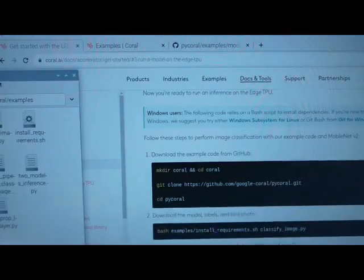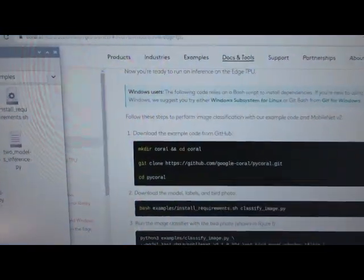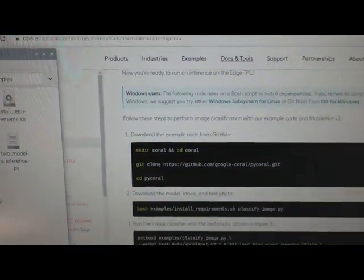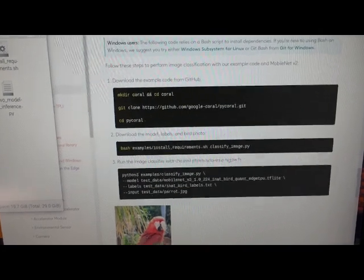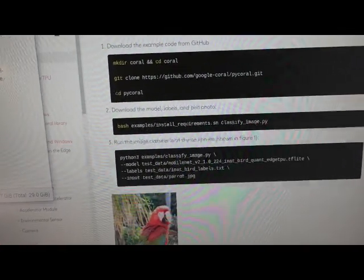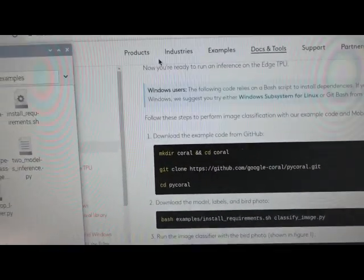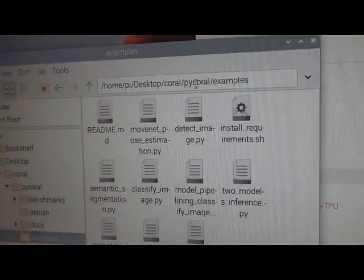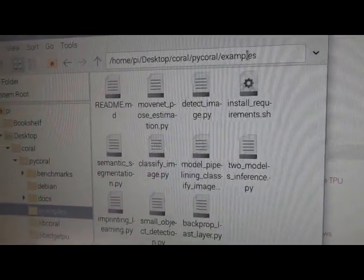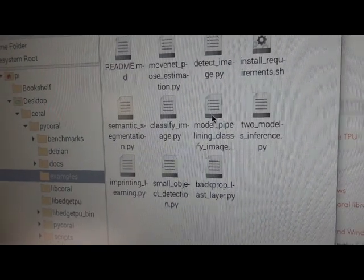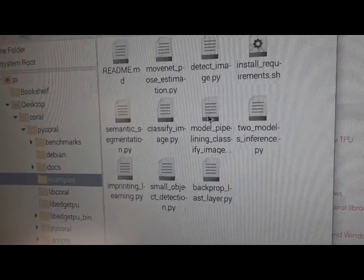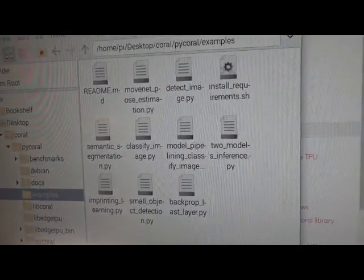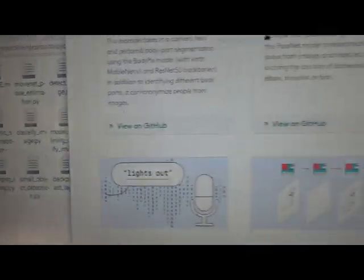And then I already did this, but in case you haven't done this, get started with the USB here, do the install. And then the example comes with it. So it's this PyCoral example here in the examples folder. And we're going to try this pipelining example. And that is you go here,